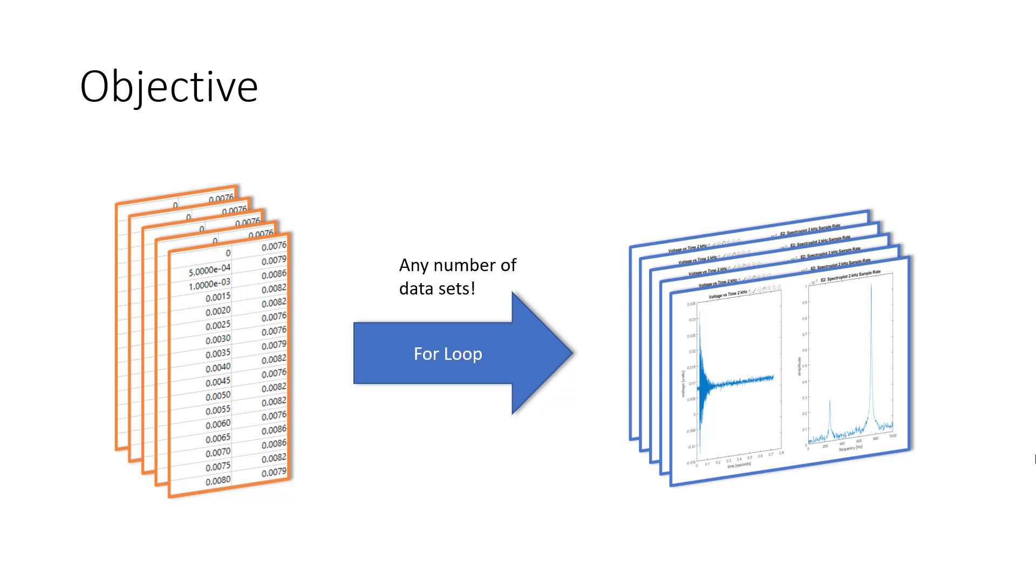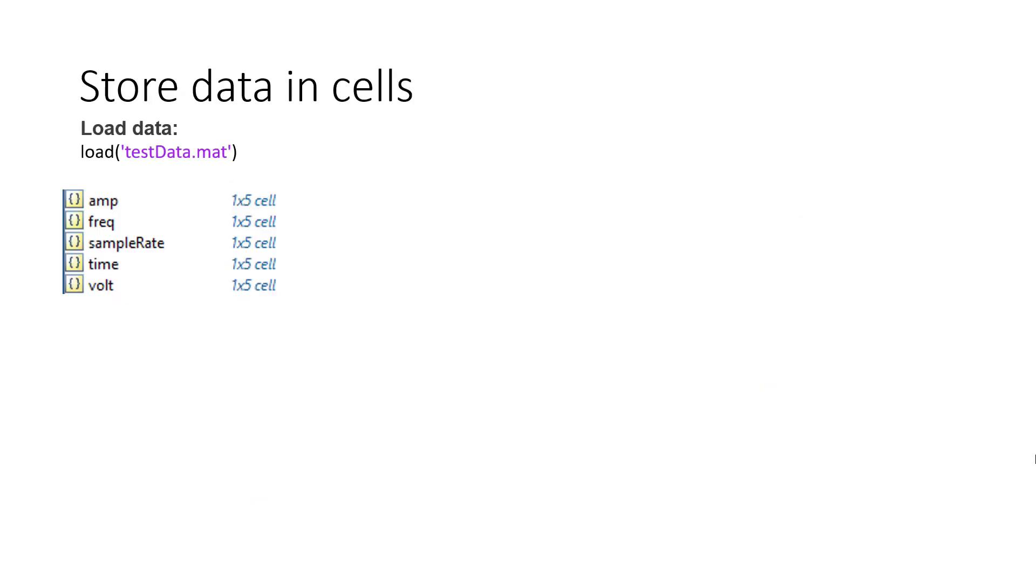We are choosing the for loop because it eliminates the need for repeating the same code each time we want to plot another data set, which is great because this also makes it more efficient to make changes to our plots.